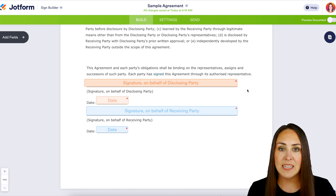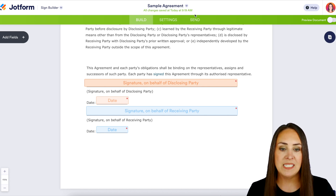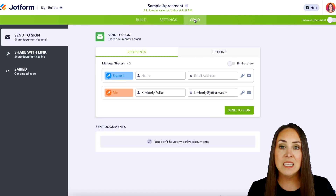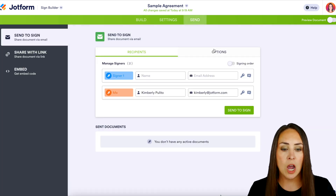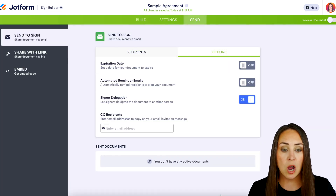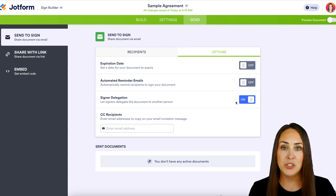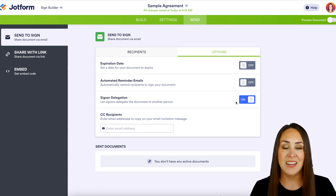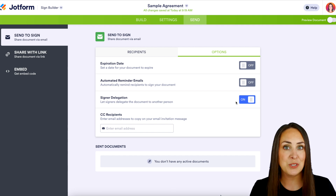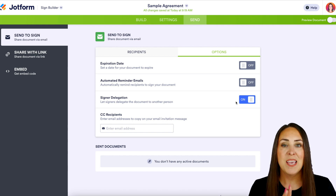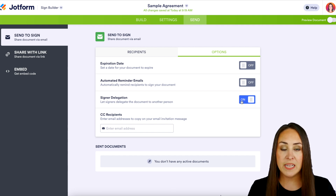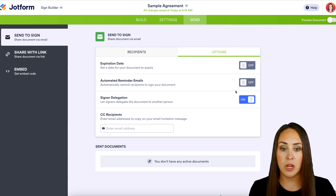If I head up to that top tab 'Send' and then click on the 'Options' tab, it's automatically turned on on this one to allow the signer to have someone else sign it. If you're on the opposite side and you don't want them to delegate, make sure you always come in here to turn this off. But as we can see, it is already turned on.